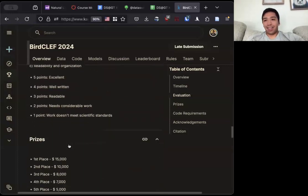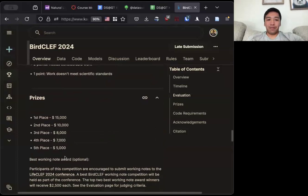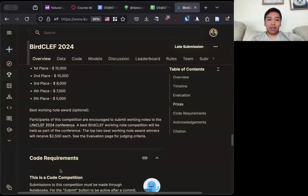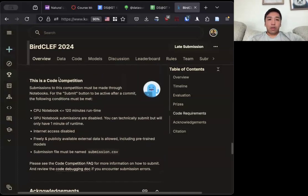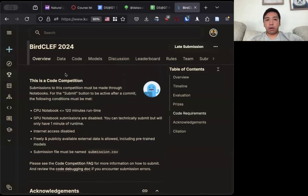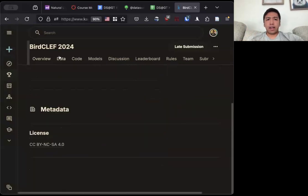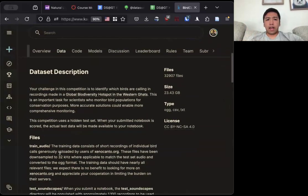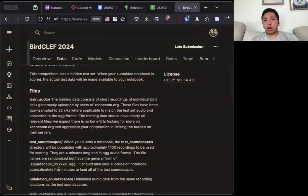Actually, our team won $2,500. This competition was a code competition. You have to submit a notebook with a running time of two hours. The data set they give basically includes a bunch of training audio.